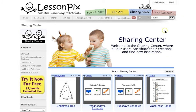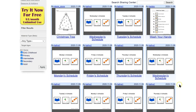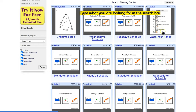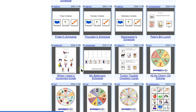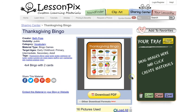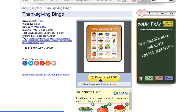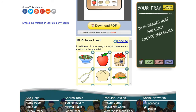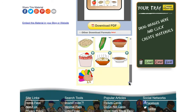The Sharing Center — if you're out of time and you just want to look up some materials, here you go. You can download any of these. It looks like this hand washing steps was shared recently, here's somebody's schedule, when I need a movement break, HiHoCherio Spinner, and even Thanksgiving Bingo. If you wanted to download these without having to make them yourself, you just click on it, it opens up, and then you can download the PDF. These are all the pictures used in this particular bingo game.